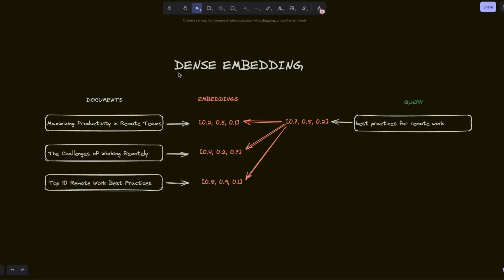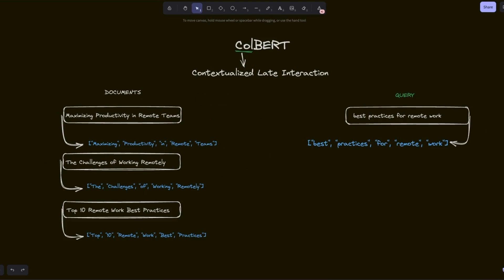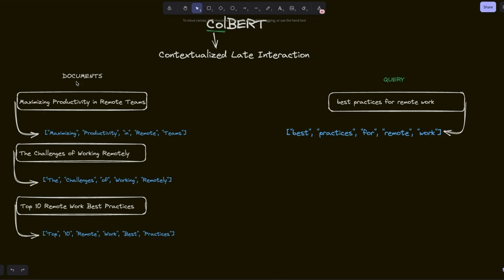Coming back to this: with dense embeddings that we usually use, we are representing a whole chunk with a single embedding vector. But ColBERT suggests a different technique. In this case, the COL stands for contextualized late interaction. The first step is that both for our documents and chunks, as well as for a query, we tokenize it. That means depending on the tokenizer that we use, we are going to get individual tokens from our documents.